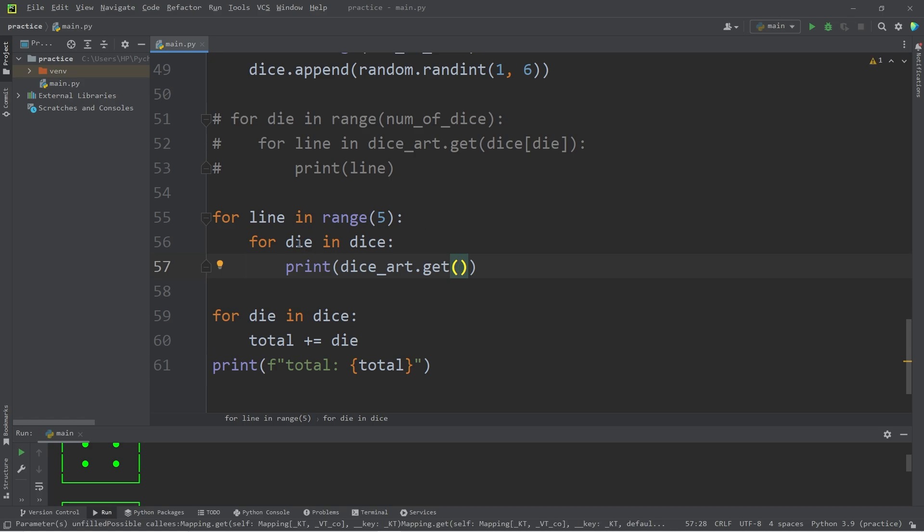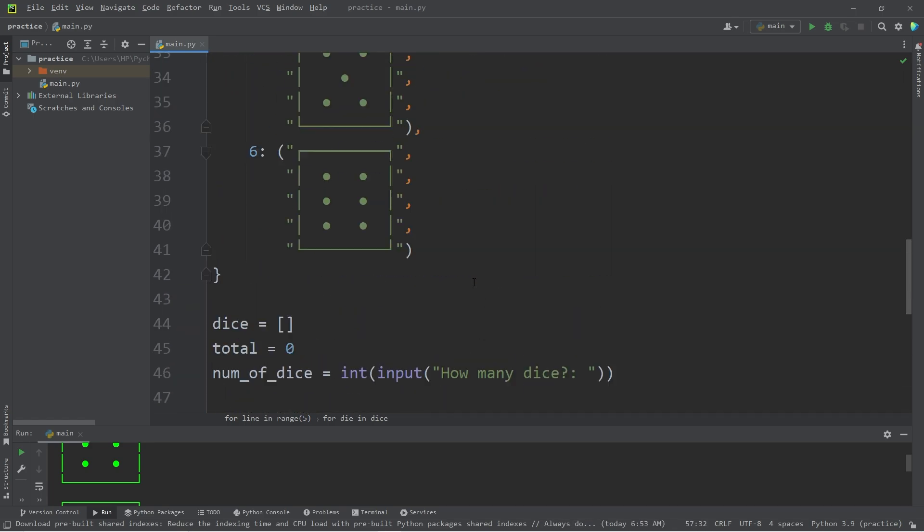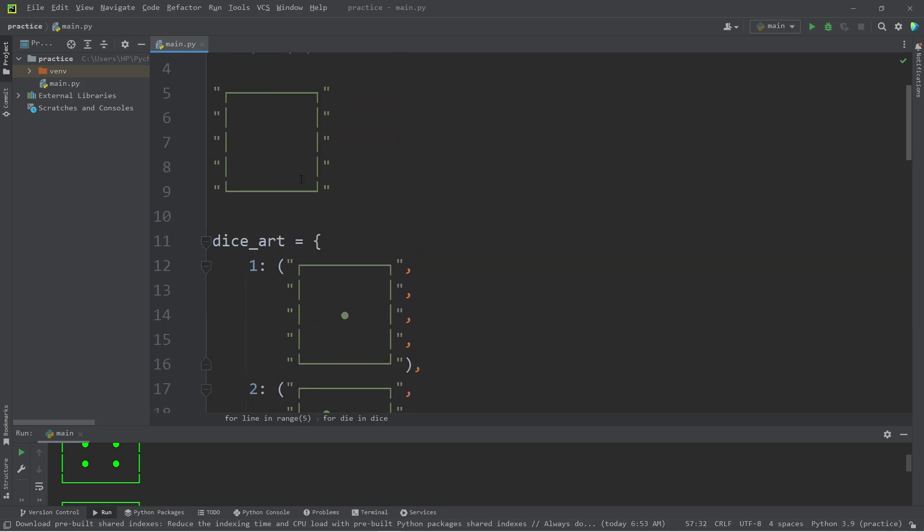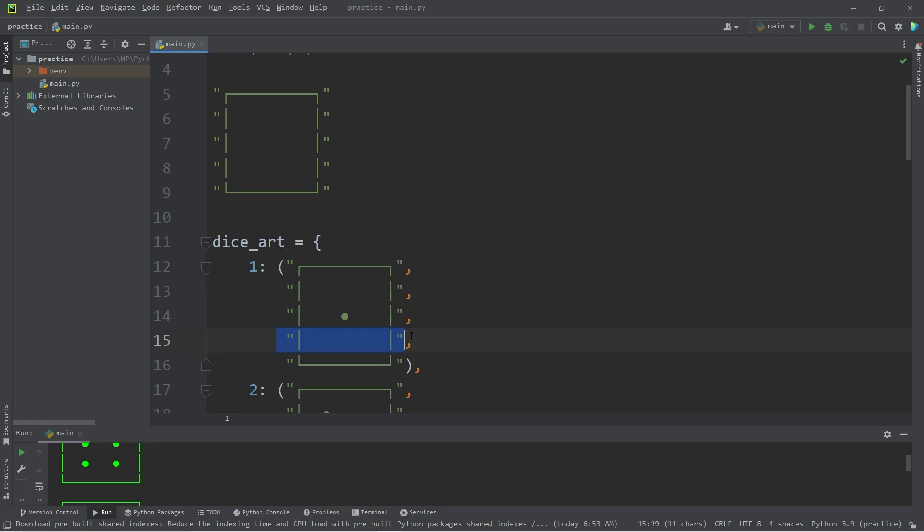Take our dictionary of dice art, dot get, then a number 1 through 6. That will be the value found within our list of dice. Get the current die. Remember that this is a number 1 through 6. We would then need one of the elements found within our tuple. So get the first line, then the second line, 3rd, 4th, 5th.